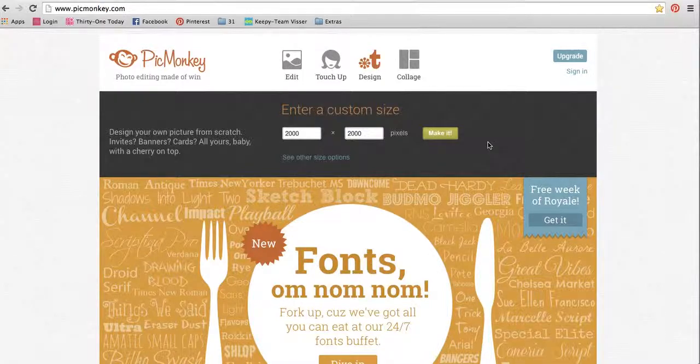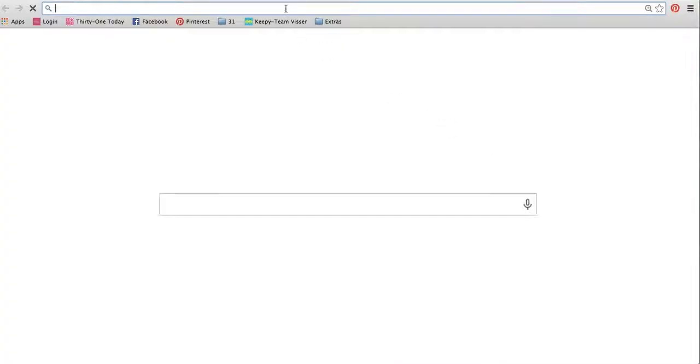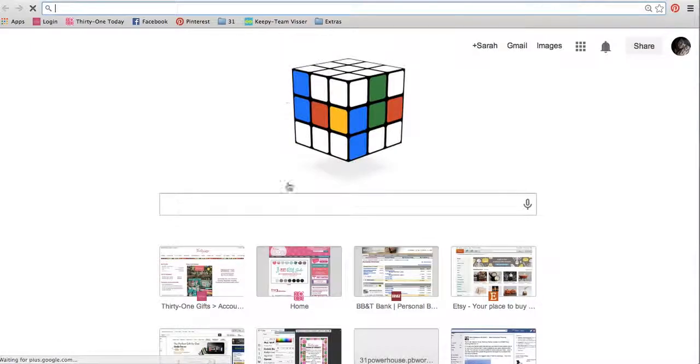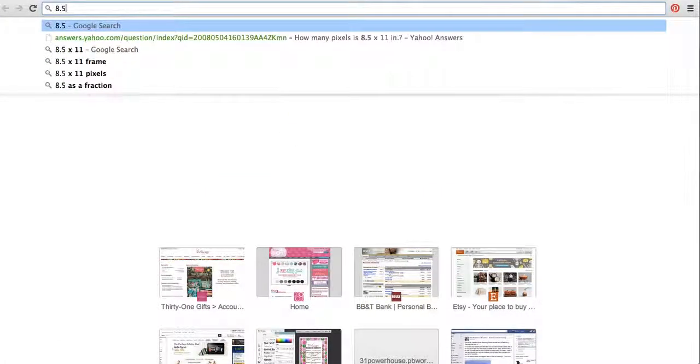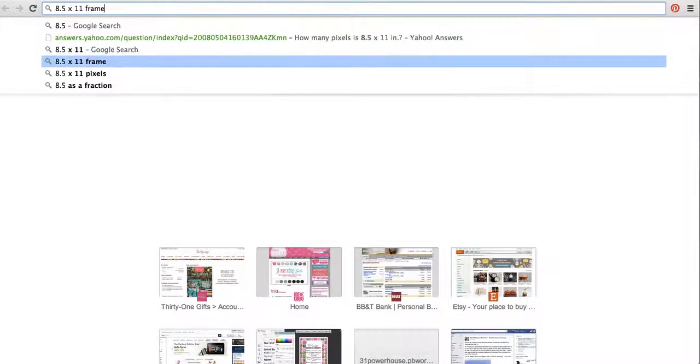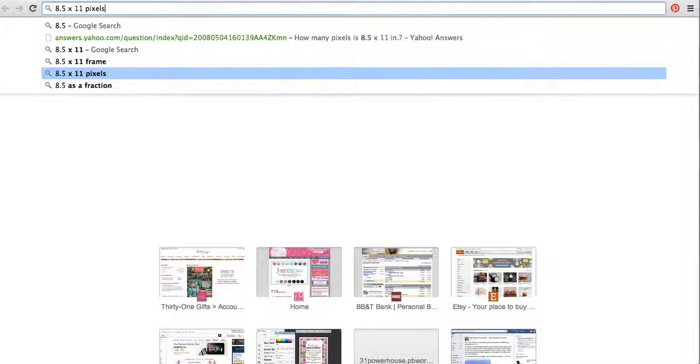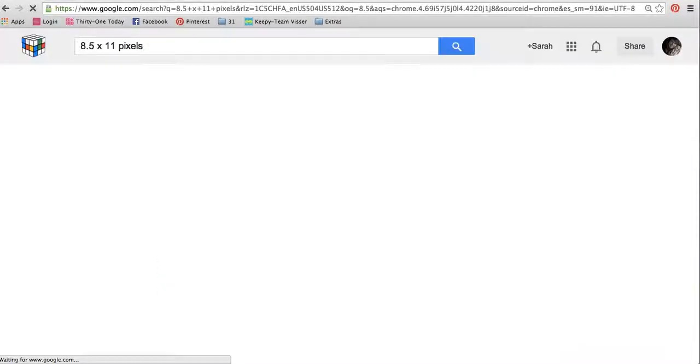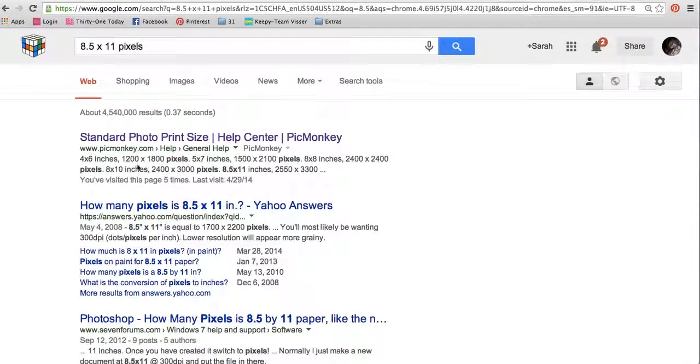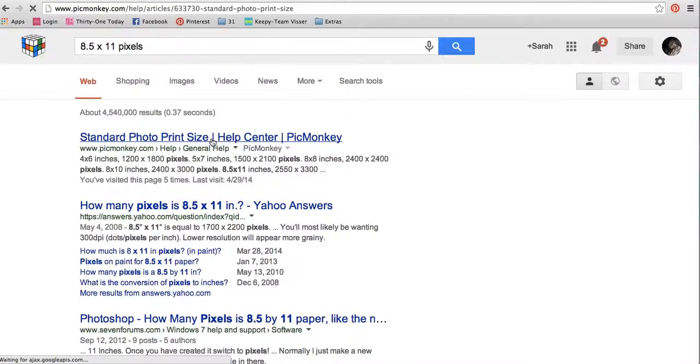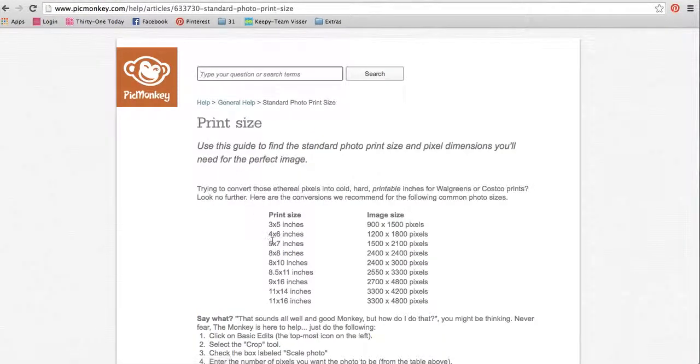But all I do is I go to Google and I type in 8.5x11 in pixels. And it will tell me, see it actually took me to the PicMonkey help site,